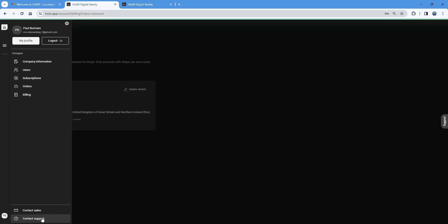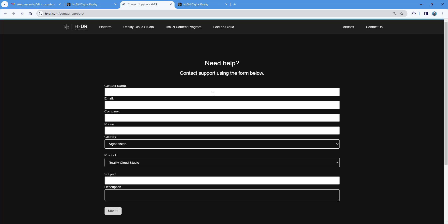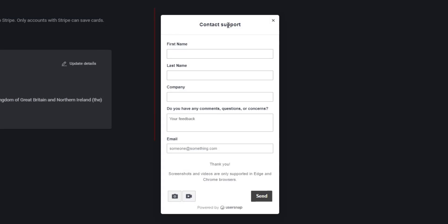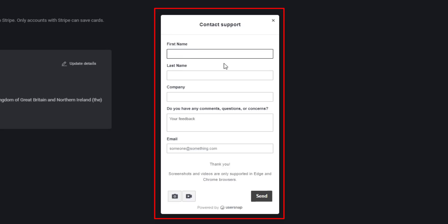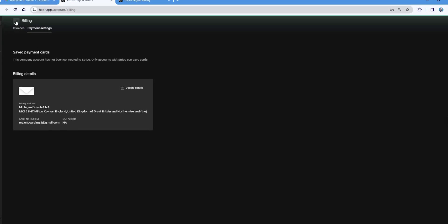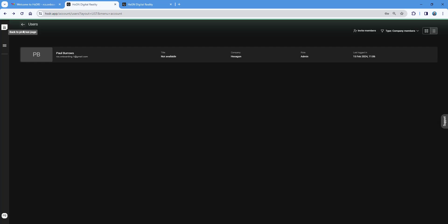To contact support, click support and it opens a support tab where you can enter the subject and description. The other method is clicking the right-hand button, which also allows you to capture and annotate a screenshot or record your screen. So if there's a very specific issue you want to flag, you can do that using this method — powered by a system called UserSnap, which is absolutely fantastic.